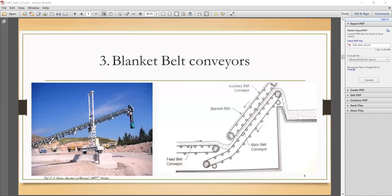The basic advantage of the blanket belt conveyor is that flat belt and troughing belt conveyors cannot be used at inclinations greater than 35 degrees. If the belt inclination is more than 35 degrees the material slides downward, so in that condition we use a blanket belt conveyor. The basic limitation is that it has low volume capacity and cannot transmit very high volumes. It is used where the angle of inclination is greater than 35 degrees and less than 60 degrees.